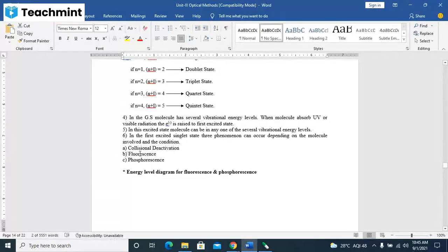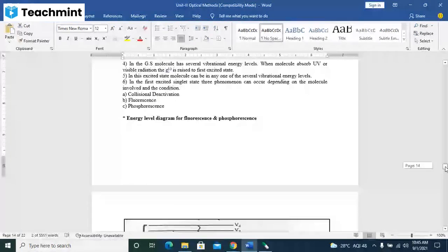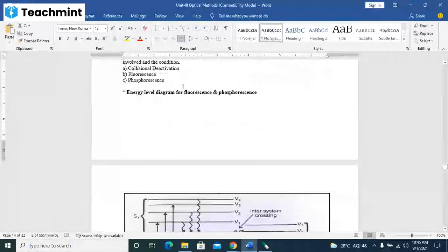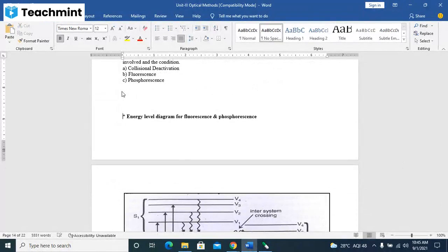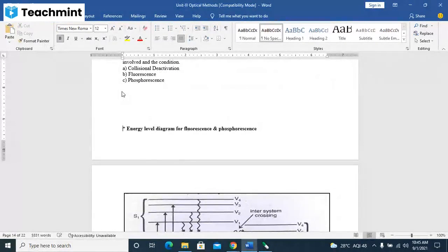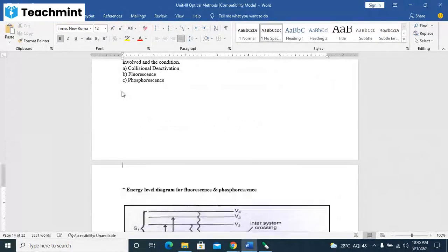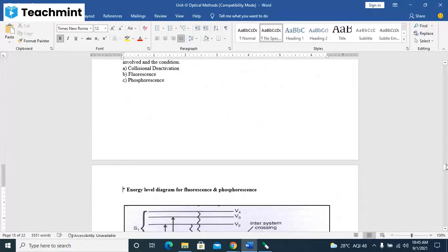As shown in the diagram, in the energy level diagram, the principle and energy level diagram will be explained thoroughly.